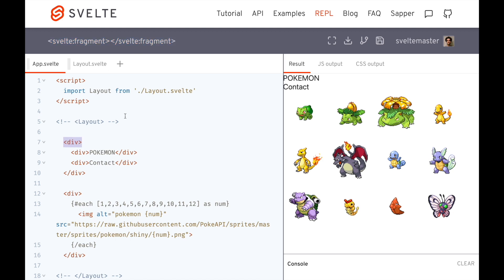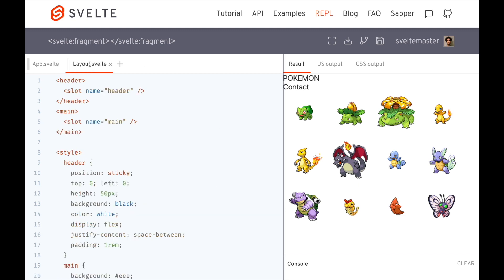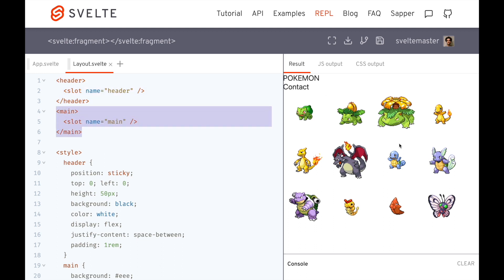So if you don't know what named slots are, you might want to go look that up. But basically, I have this layout component, and it's got a header and a main, and I want to insert my content right here. I want to insert these Pokemon into the main slot and this up here into the header slot.